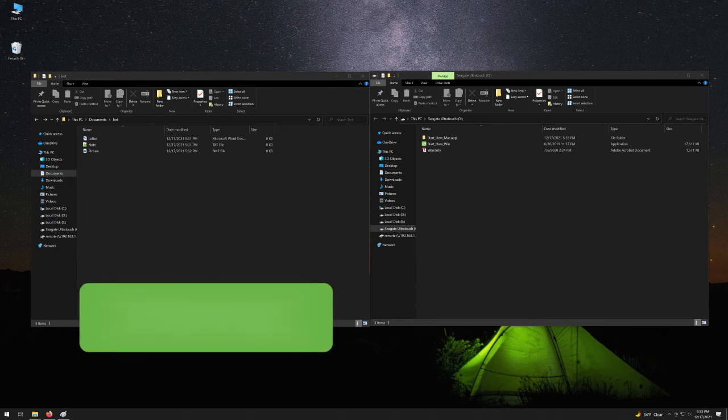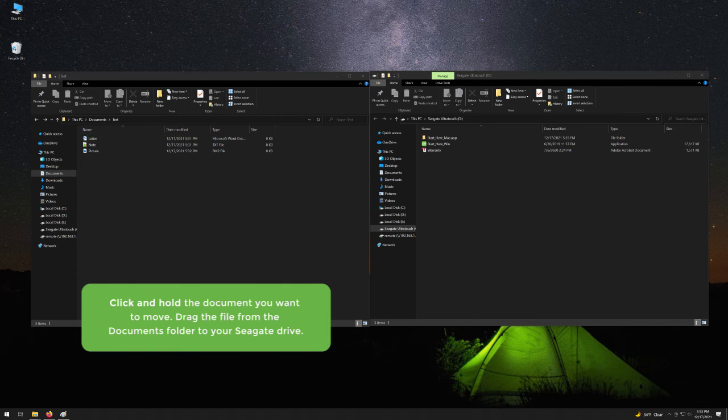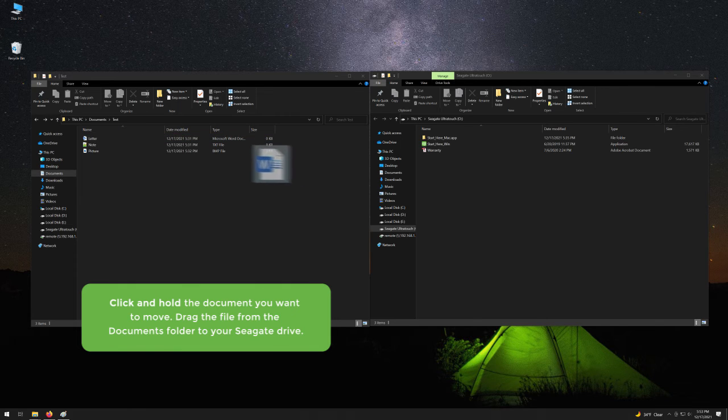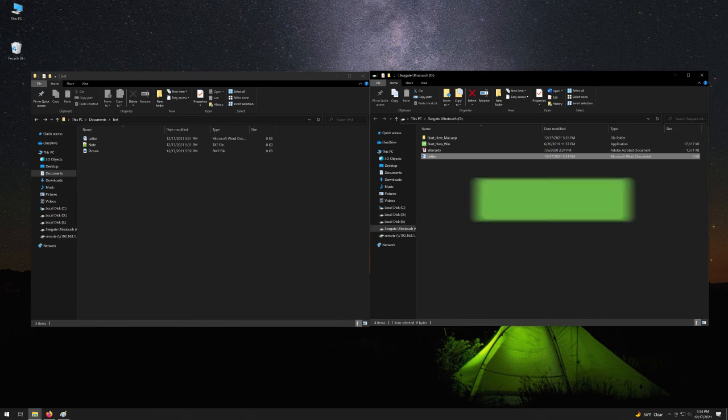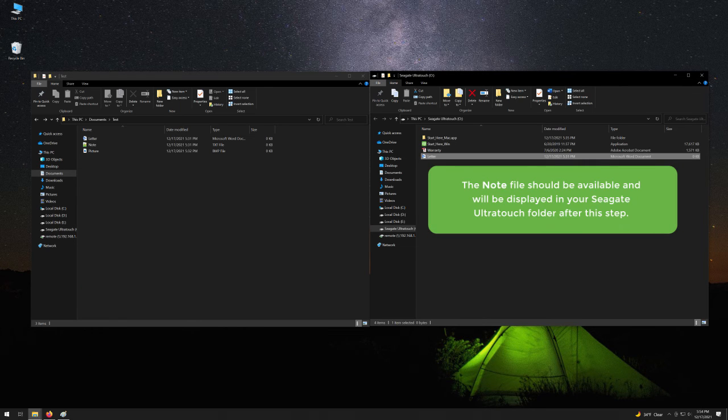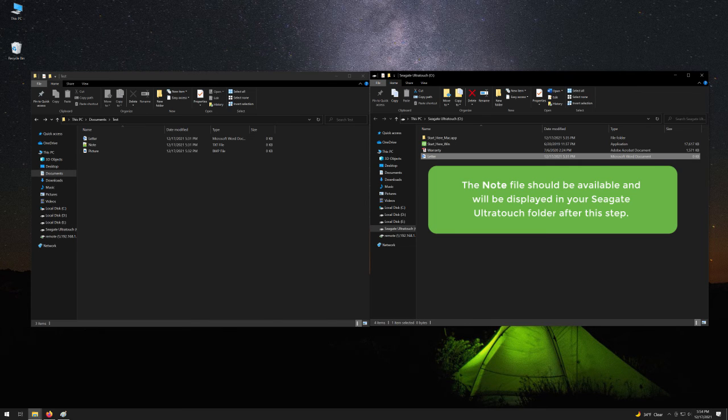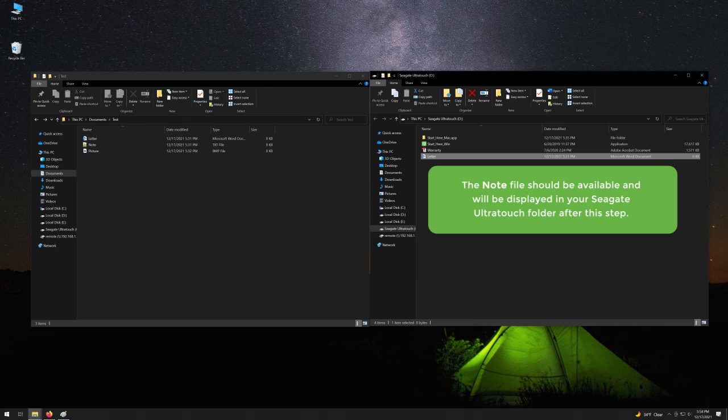Click and hold the document you want to move. Drag the file from the Documents folder to your Seagate Drive. The Note file should be available and will be displayed in your Seagate UltraTouch folder after this step.